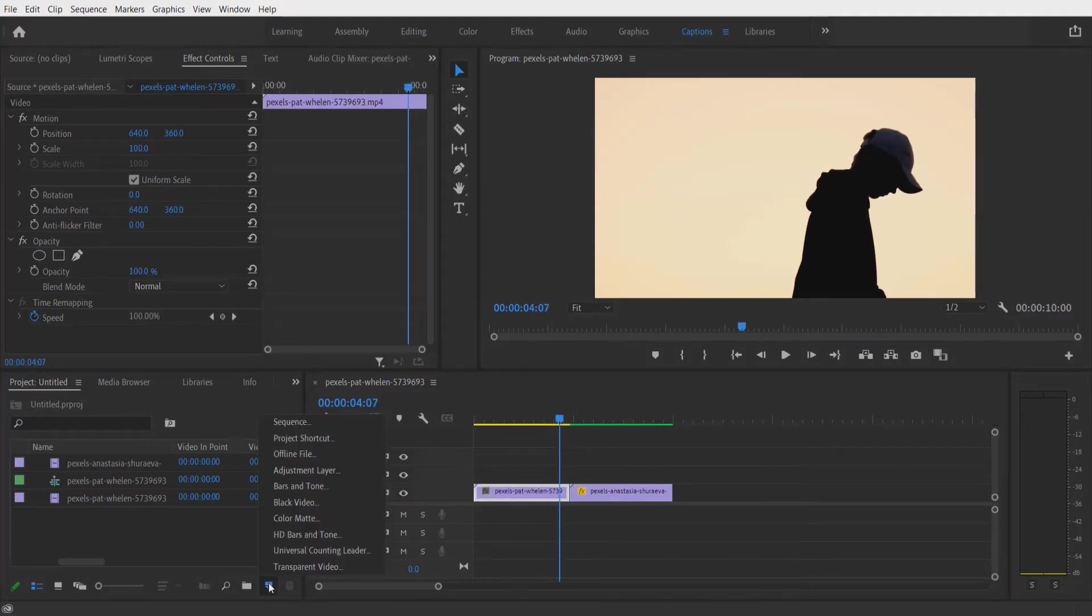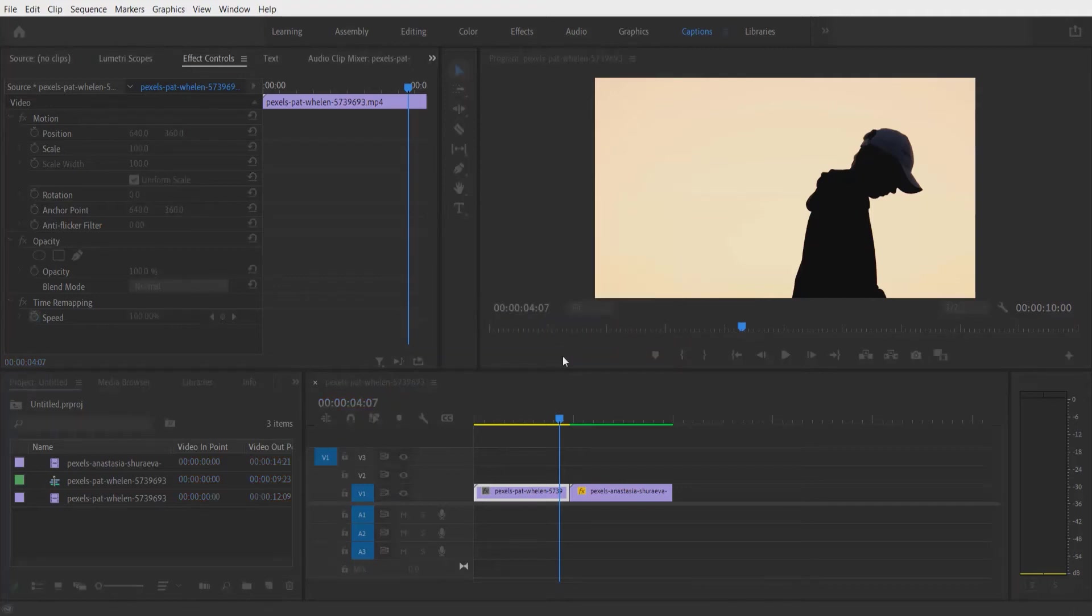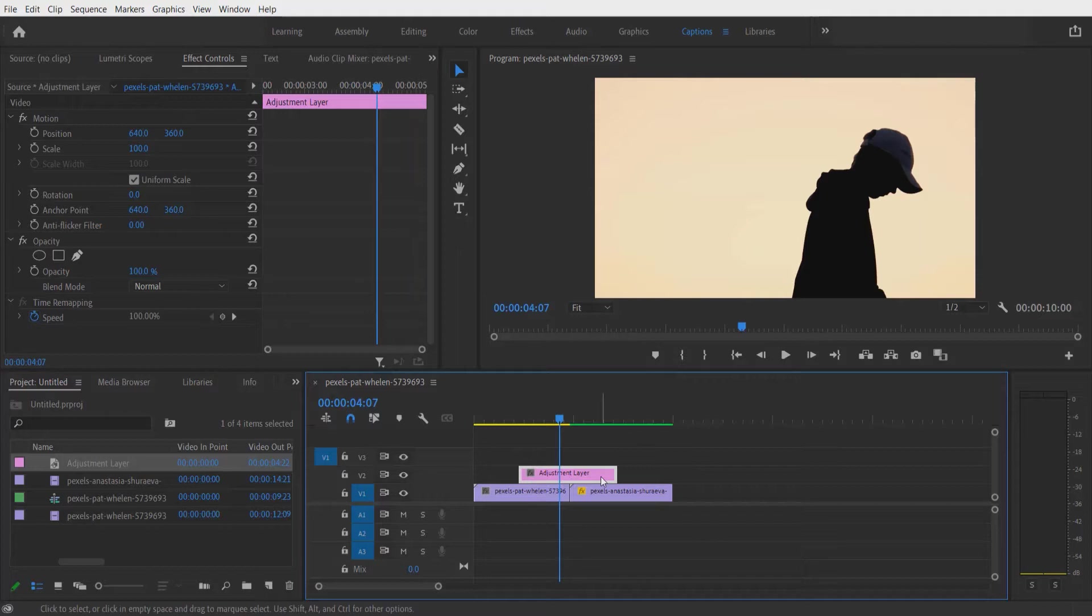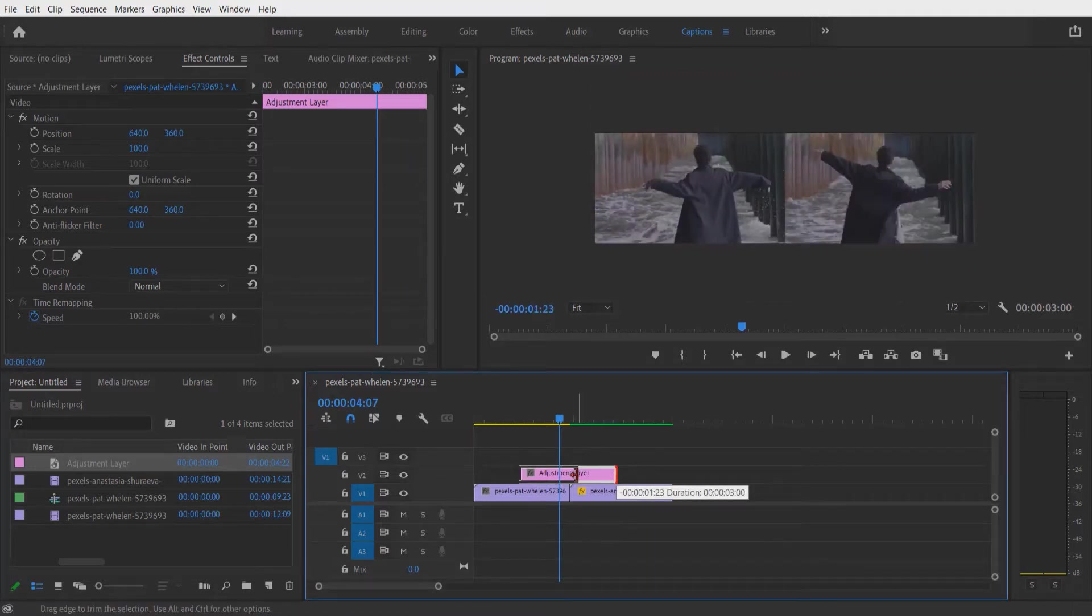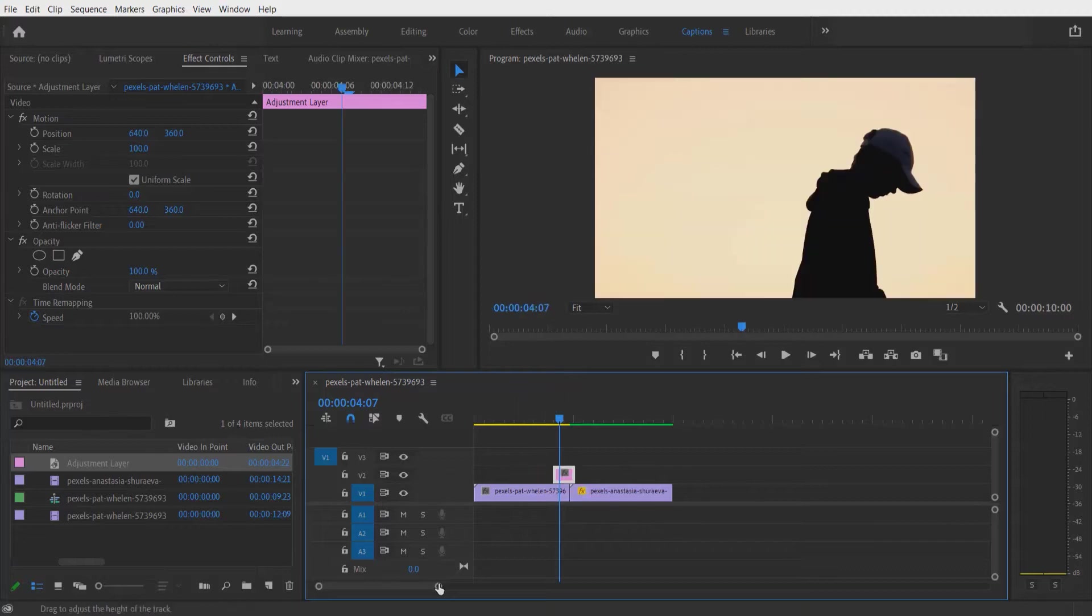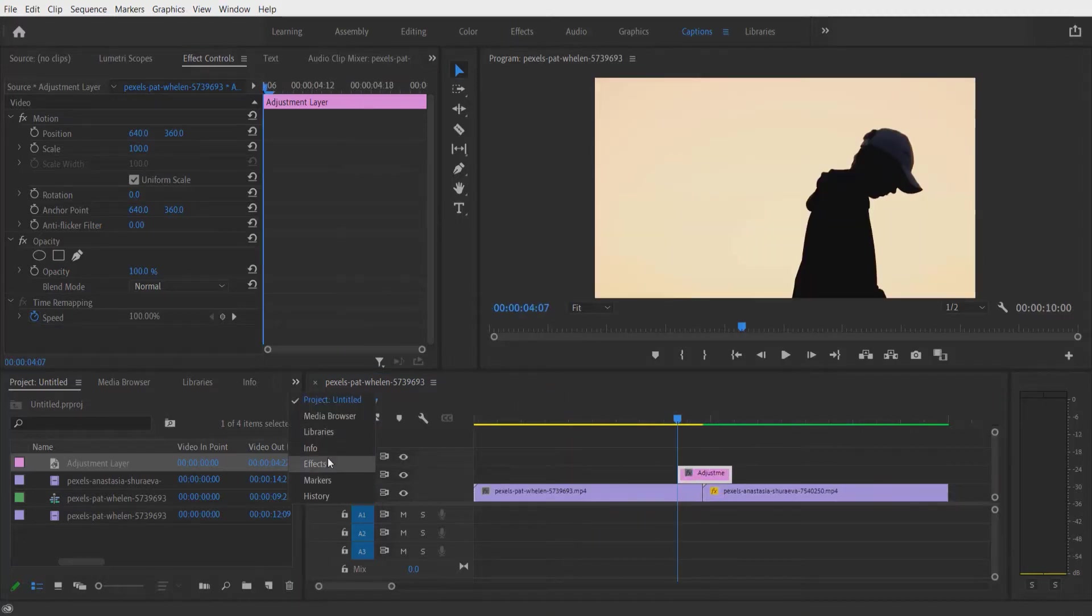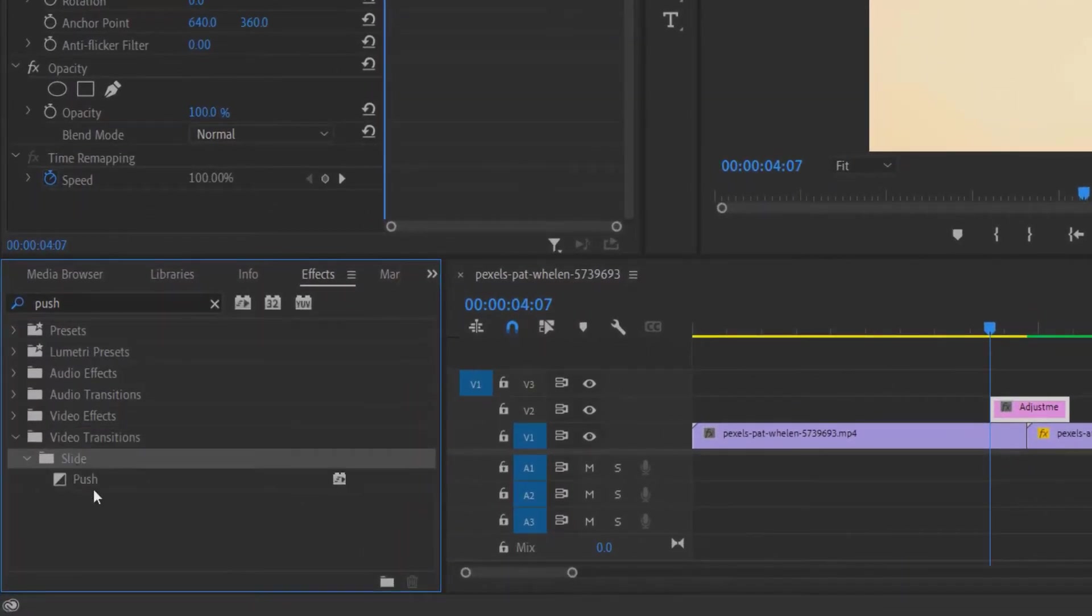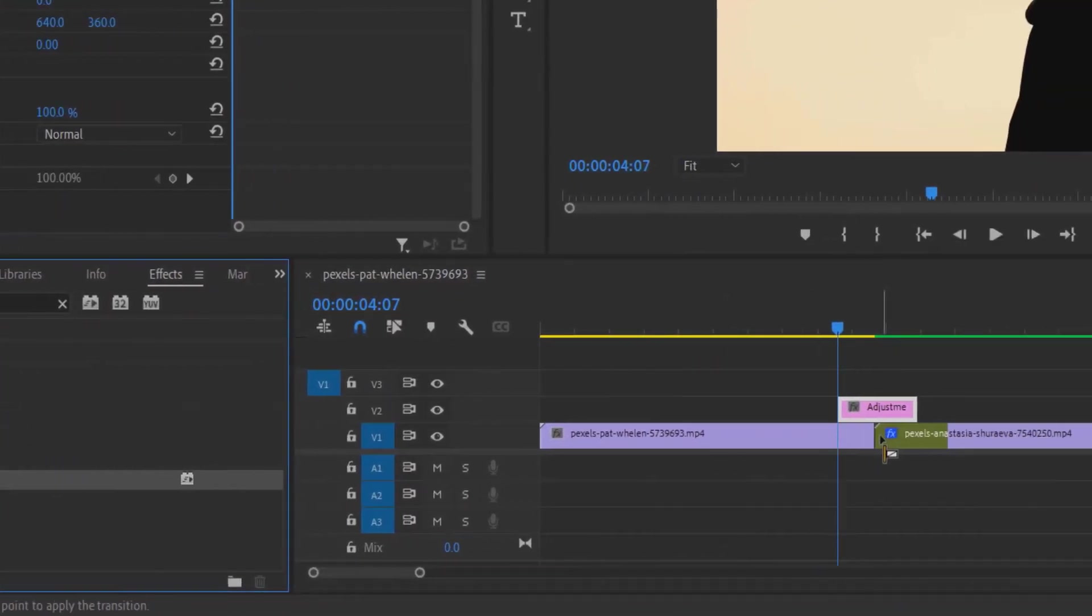Right here, adjustment layer, press OK and let me drag this adjustment layer over here. Let me adjust the duration by decreasing it. Now go to effects and type 'push' under video transition, slide, push. Drag this to this video right here.